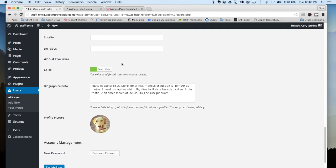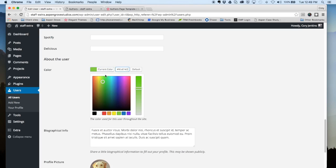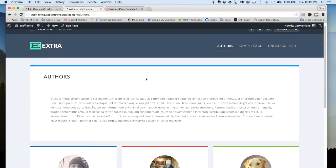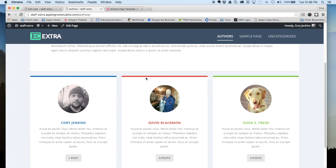Now a couple of things here that are unique to Extra: one is the About the User section, and it's got the color picker here. So you can choose which color is going to represent your bio.